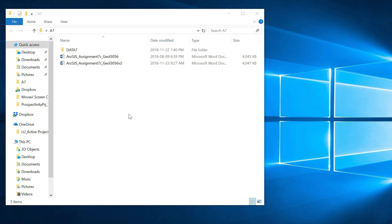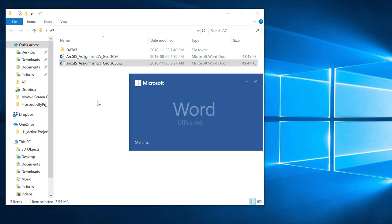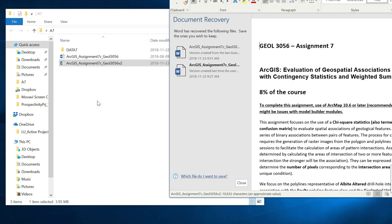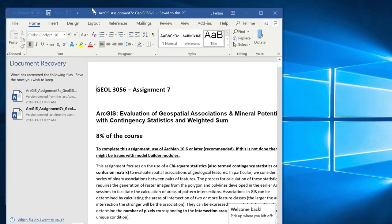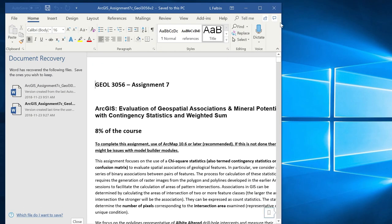Welcome to GeoL3056. In this tutorial we essentially look at assignment 7 and the idea is to evaluate the content and understand the different components of this assignment.